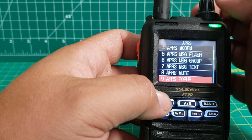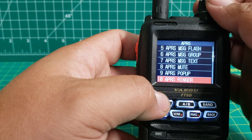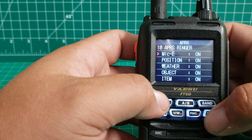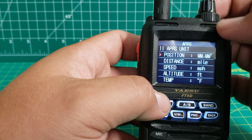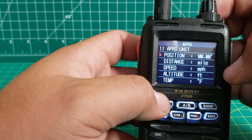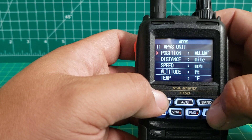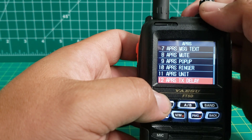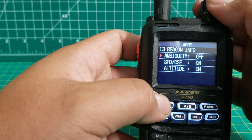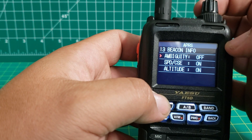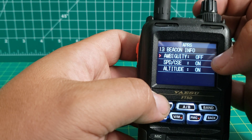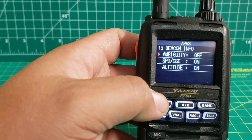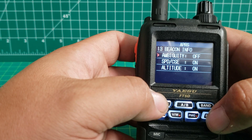APRS pop-up — you can change these how you want. APRS ringer — turn them on and off. APRS units — you can change your speed, position, distance, altitude, and temperature. APRS text delay — I'm just going to leave it at 300 milliseconds. APRS speaking info — this top one here, you can turn it on and it'll kind of offset your location so it won't show your true location if you don't want people to know exactly where you're at.